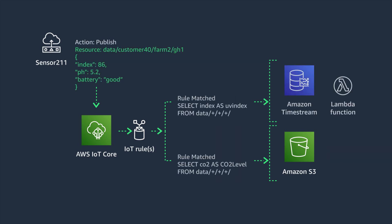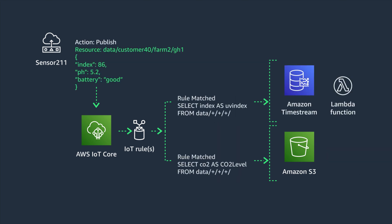One anti-pattern to avoid is creating a rule that matches many topics that may not contain relevant data. This will cause a rule match with no action taken.